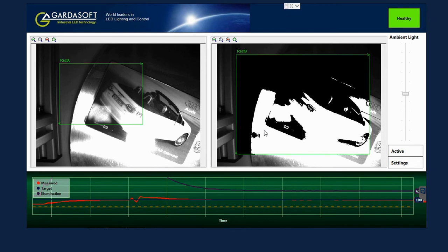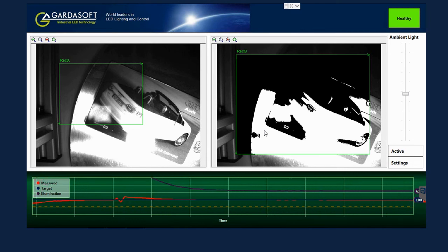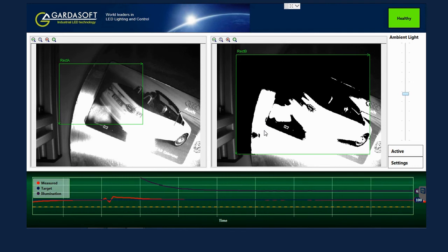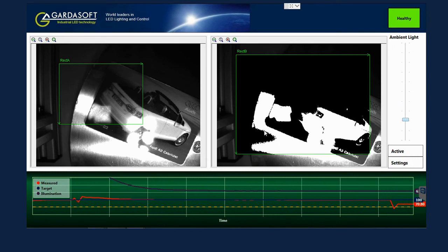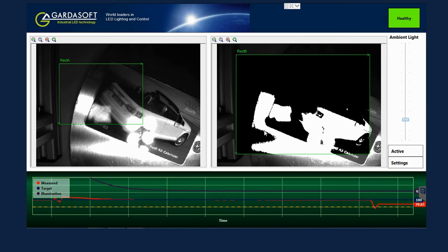In this application example, we've added a tracer graph so that you can see the following: the target illumination, which is the blue line; the measured illumination, which is the red line; and the output from the object light, which is the purple line. In the initial state, there is no light compensation, and any disruption to the lighting conditions would have to be compensated for with manual adjustments.